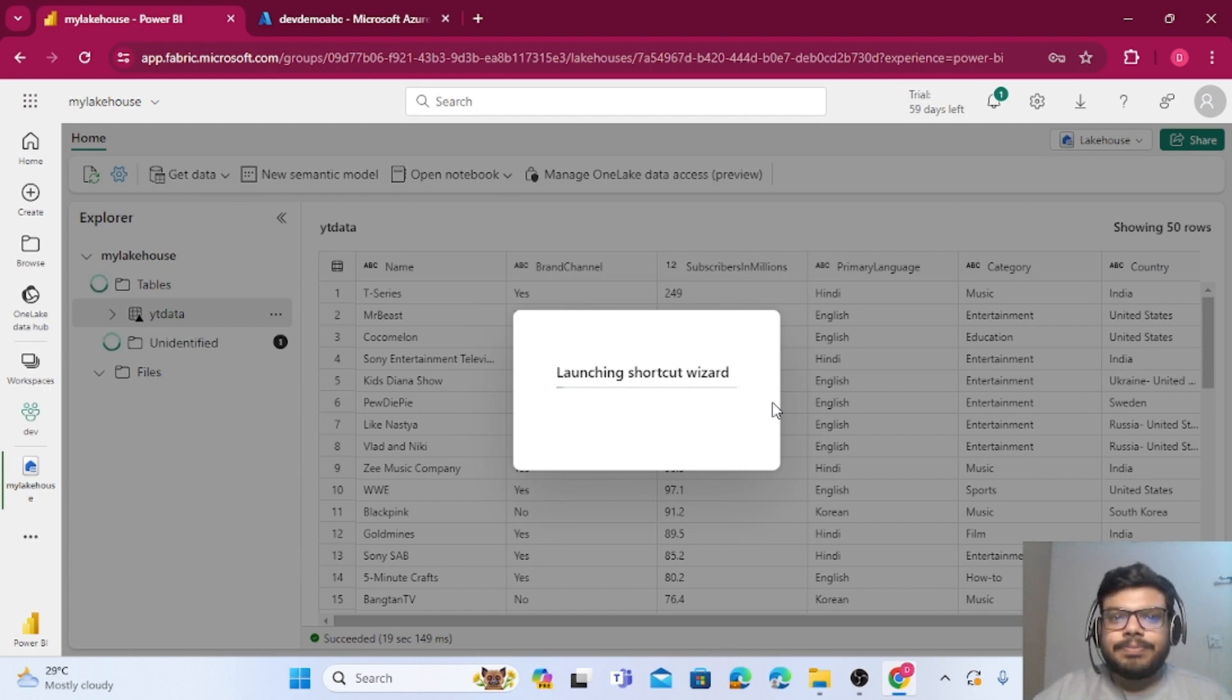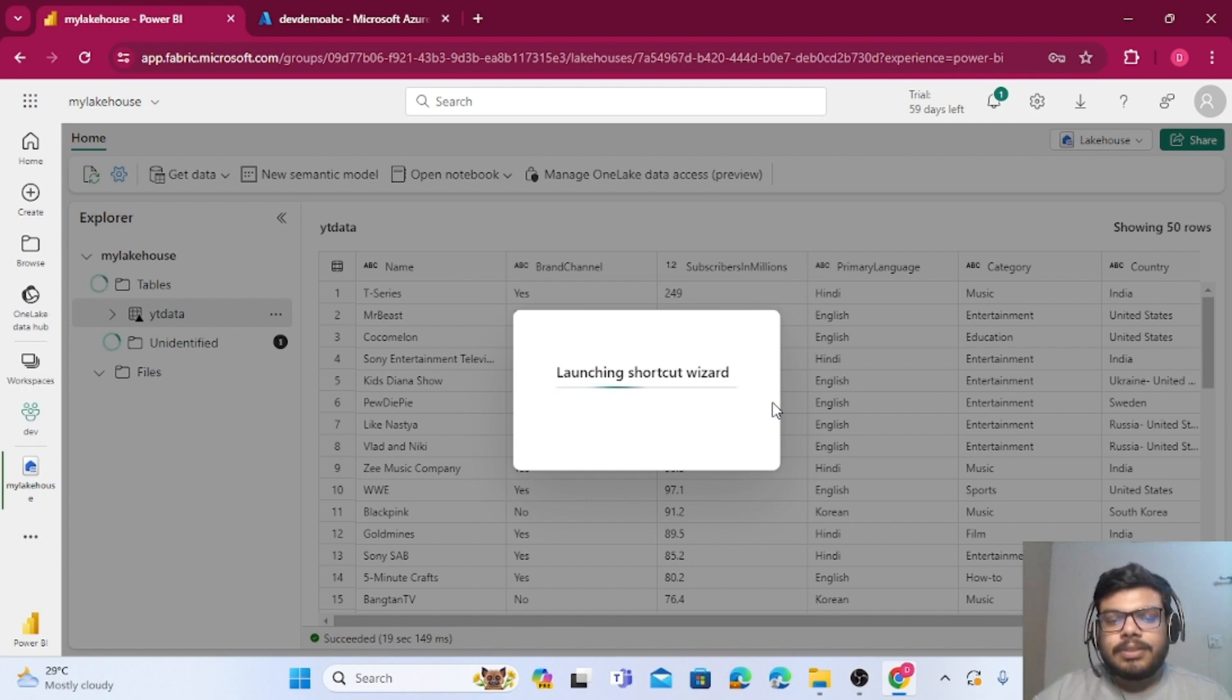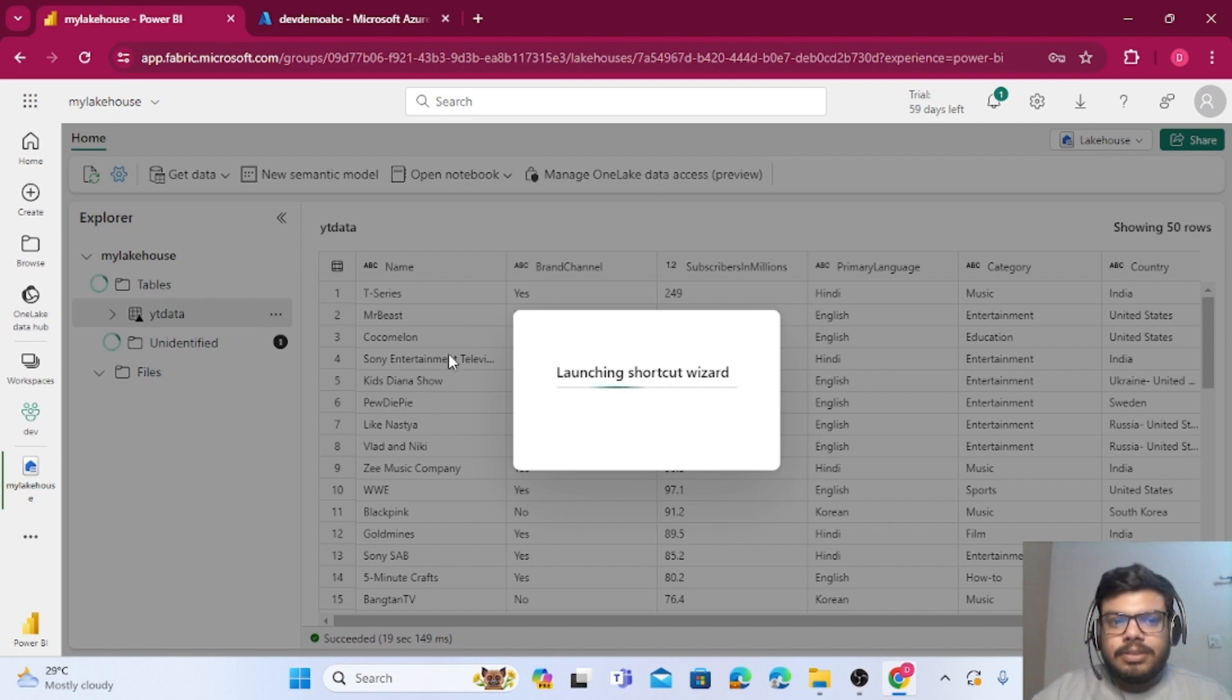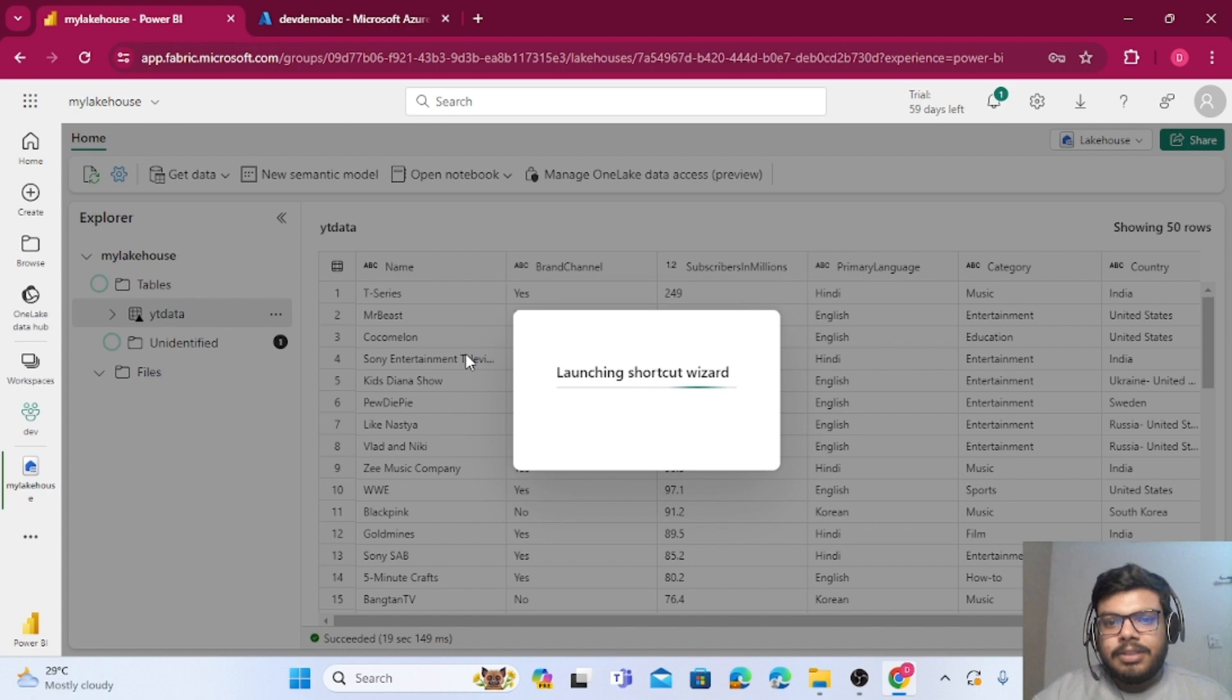Once that is done, let's wait for a moment. It may take some time to create the connection.